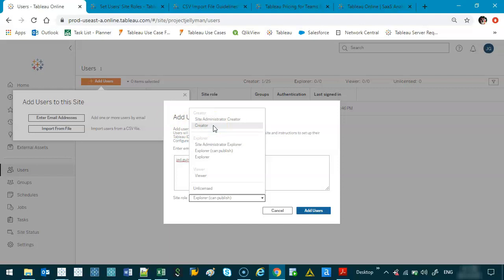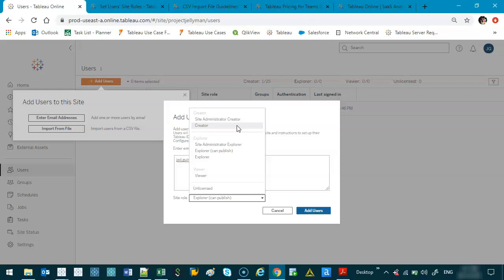So if I'm thinking of someone, so someone has just joined my team, they're an analyst, they're going to be designing things, I'm gonna make them a creator. If I'm employing a senior designer, someone who's going to be in charge of entire projects, they're most likely going to be a site administrator creator, because they need to be able to invite people into the team, be able to manage the content, check the rules, permissions, all that kind of stuff.